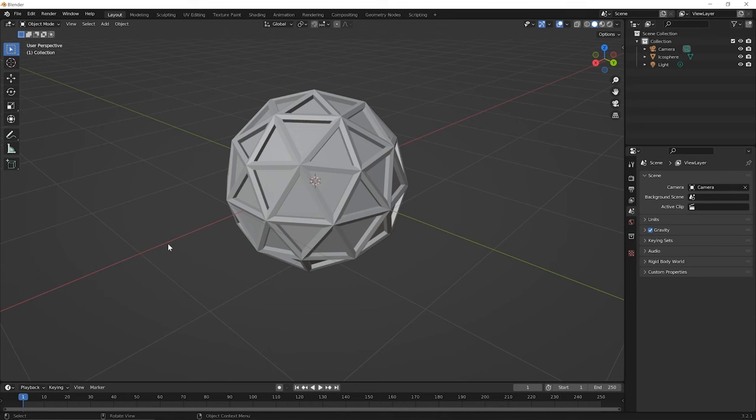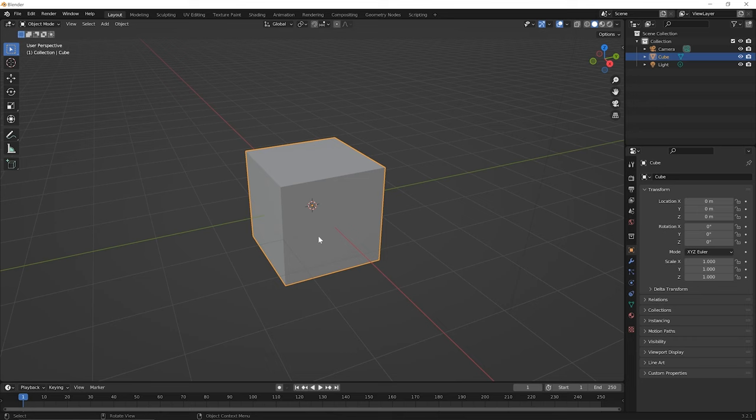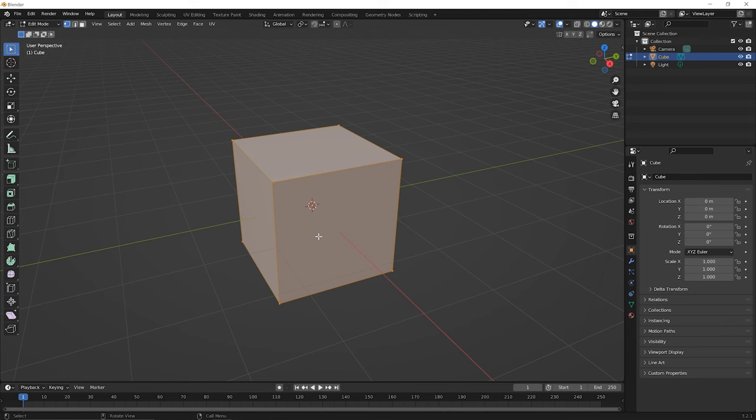To begin this lesson, let's start a new file. So go up to your file menu option and pick new, general. No need to save the file you're working on. And we'll start as usual with our default cube. Go ahead and roll your mouse wheel forward to zoom in. Then press tab to switch to edit mode.